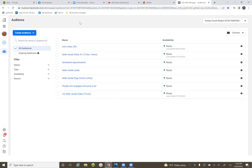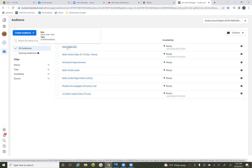Intro video — the top one — intro video at 25%. So we have that: intro video 25%. So again, 25% of 54 seconds.